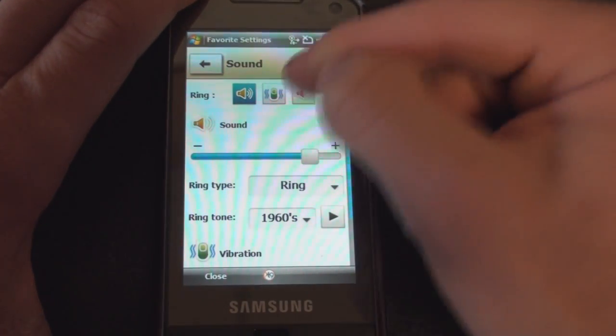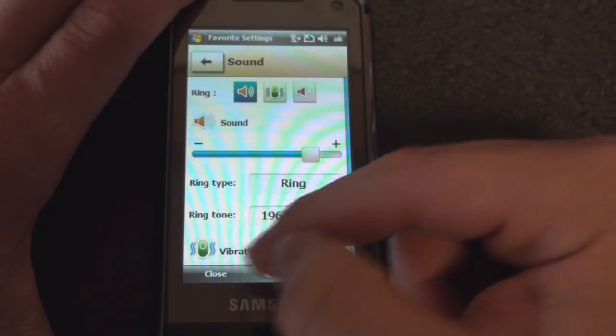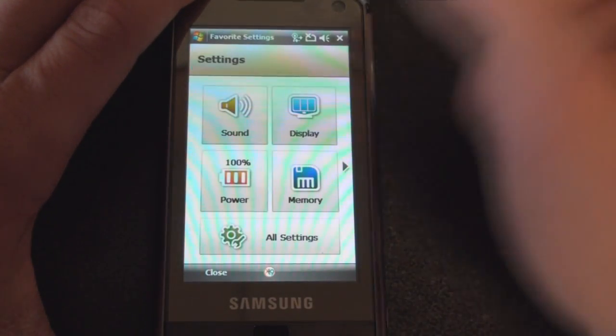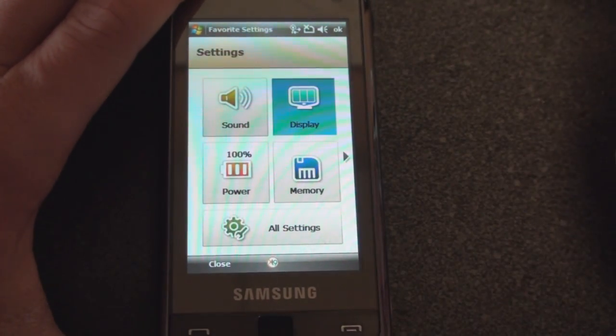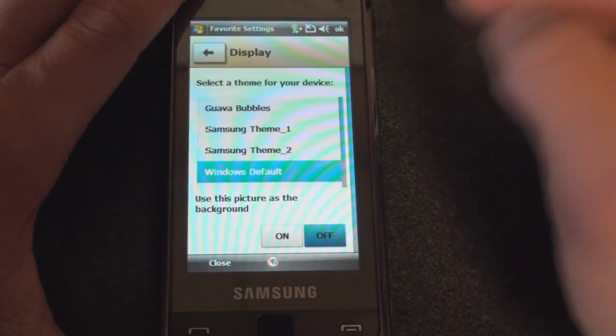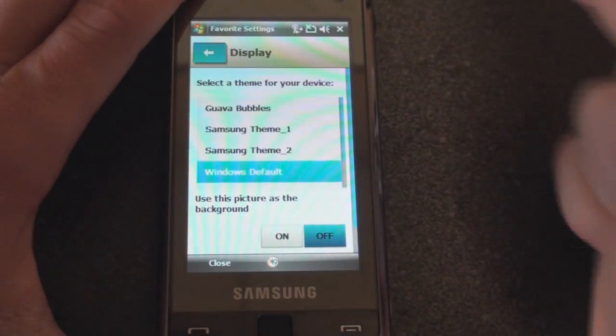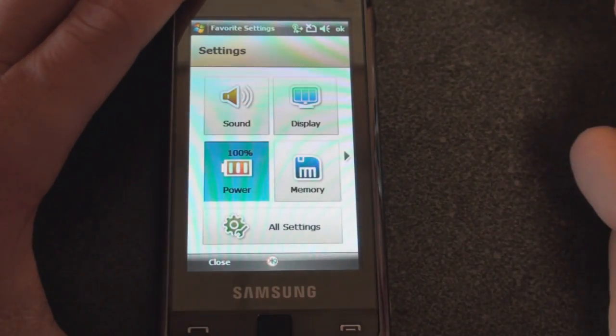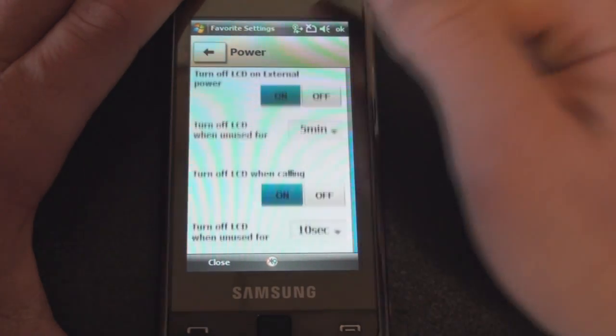Click on Display, we can change our theme. Power will show us the power options. You can flick your finger to go down if there are any other options.